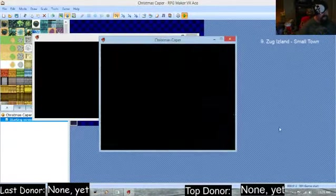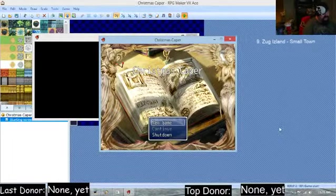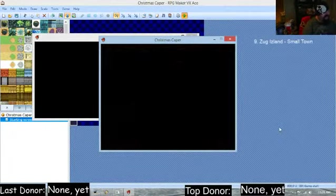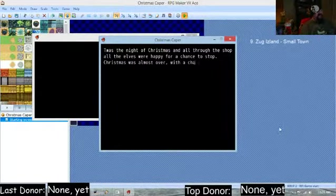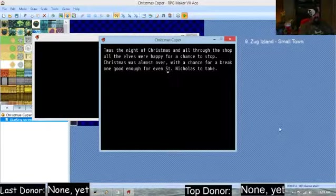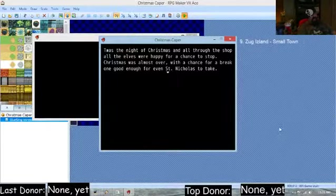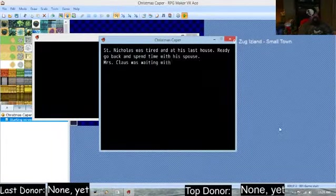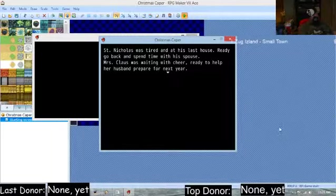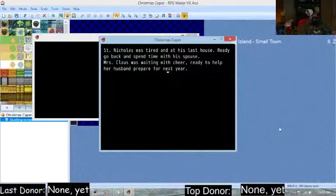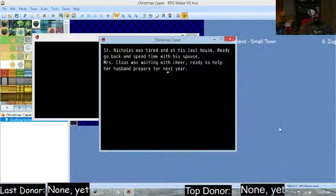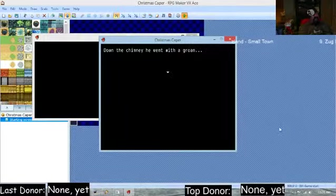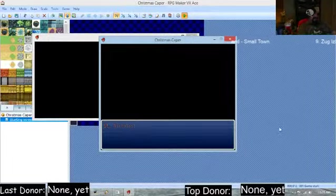So let's see how that looks. Let's see the changes, so here's the intro: It was the night of Christmas and all through the shop all the elves were happy for a chance to stop. Christmas was almost over with a chance for a break, one good enough for even St. Nicholas to take. St. Nicholas was tired at his last house ready to go back and spend time with his spouse. Miss Claus was waiting, waiting with cheer ready to help her husband prepare for next year. Down the chimney he went with a groan.